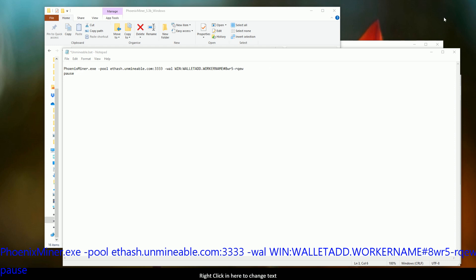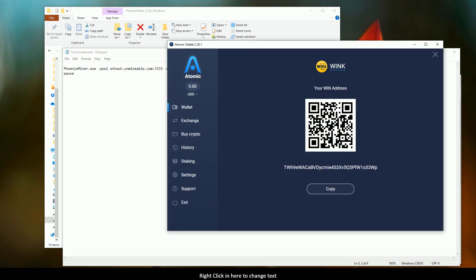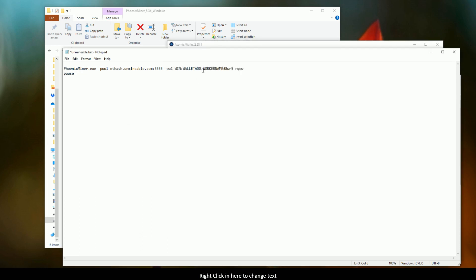Alright, so we're going to come across, and I've created a dummy wallet just for this demonstration. We're going to copy our wallet address from the receive address. And then, so now we've done that, we bring it into the wallet address field here.